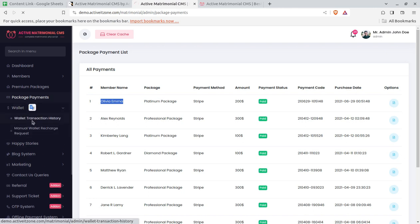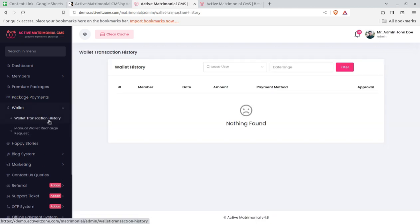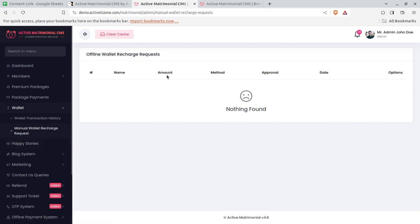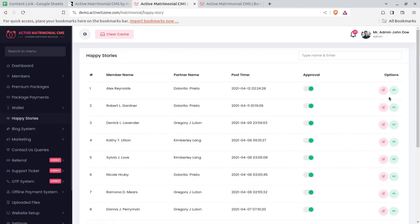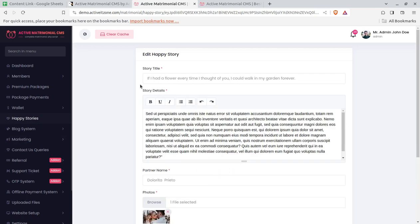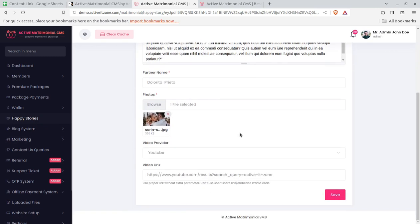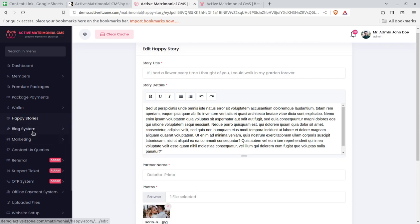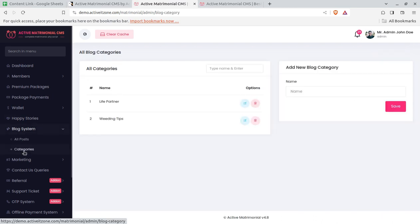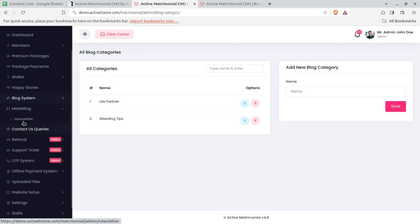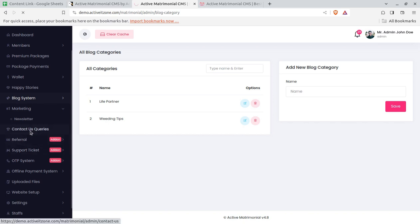A Wallet system is also available for members who wish to use it, with transaction history and recharge requests. Happy Stories is a feature where members of your portal can share their success stories along with a YouTube video, all of which you can control from the admin panel. A Blog system is included where you can manage all posts and blog categories. In the Marketing section, you'll find a Newsletter option to create and share newsletters with your existing members.